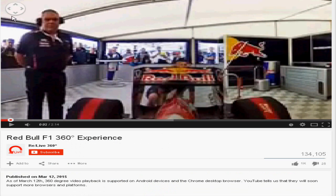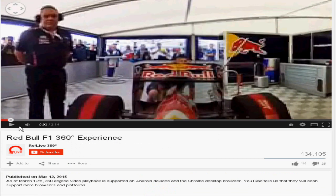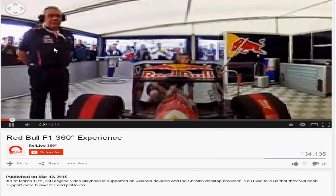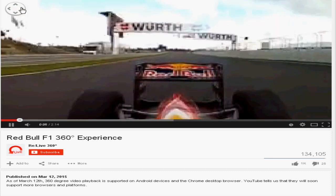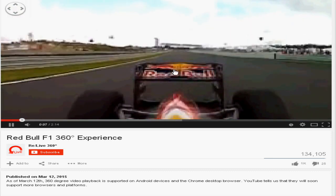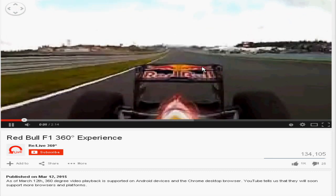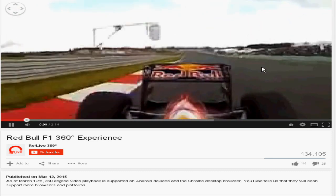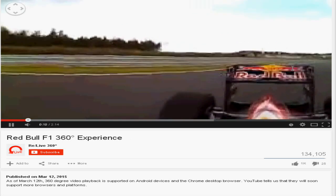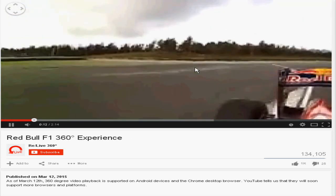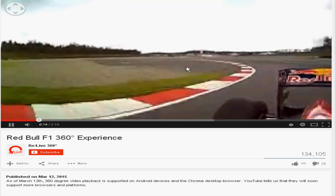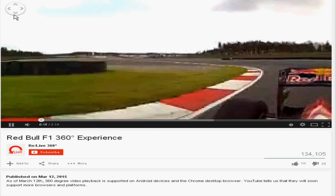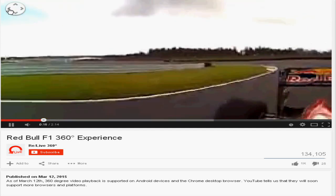Mobile users can tilt their device around to adjust the point of view, while on the desktop viewers can use their mouse to track the video and see new angles. Right now the 360-degree viewing feature is available only in the Google Chrome browser for desktop use.